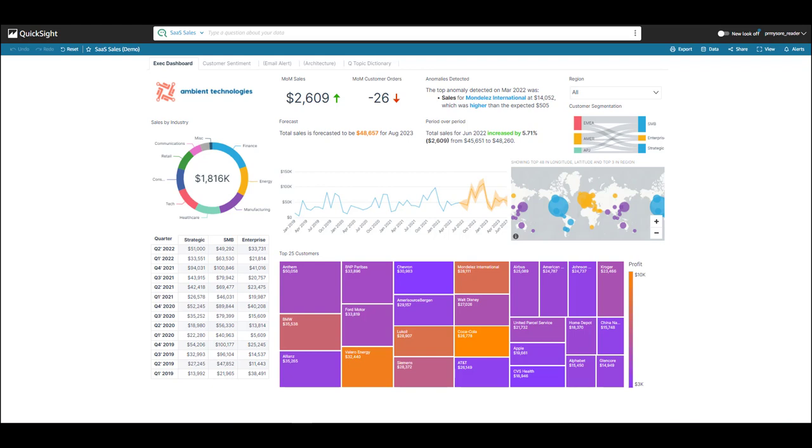Looking at this dashboard, I get some high-level information. My month-over-month sales are trending high, orders trending low, I see top 25 customers globally, and some sales forecasts. In looking at sales by industry, healthcare is making up only 12% of overall revenue. I want to know my top 10 customers last quarter. Let me see if I can get Q to get that answer.